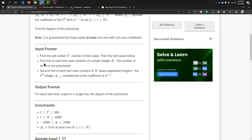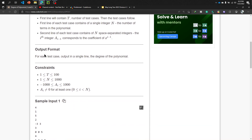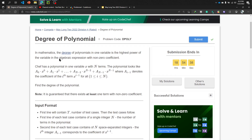The input format is: first, the number of test cases, then the first line of each test case contains a single integer n, which is the number of terms in the polynomial. The second line of each test case contains n space-separated integers, where the i-th integer a_i corresponds to the coefficient of x to the power i minus 1. The output for each test case is a single line containing the degree of the polynomial.